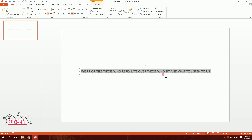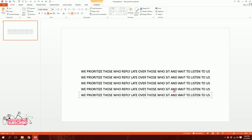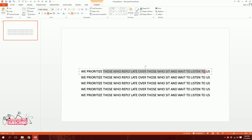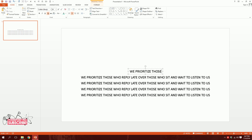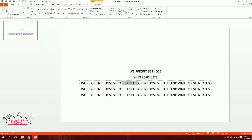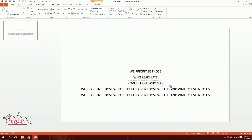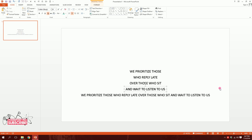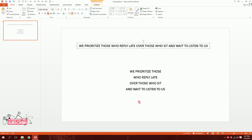Just like this, zoom in a bit. Then what I will do is press Ctrl+D to duplicate it and press Ctrl+D a couple more times. Then I'll just divide it — 'We prioritize those' — and delete the rest of the part. Then I'll delete 'who reply late over', then delete 'those who', then 'sit', and the final part. As you can see, I've divided the entire sentence into four parts.